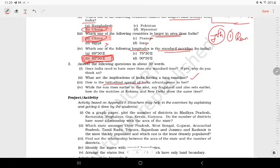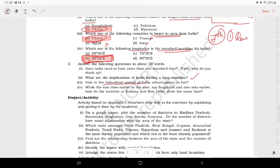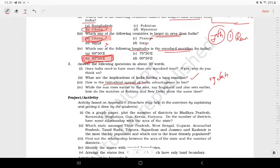What are the advantages of latitudinal spread? The diversity in climate, vegetation, culture, landforms, and crops — everything is different across India.